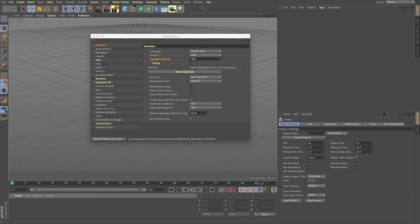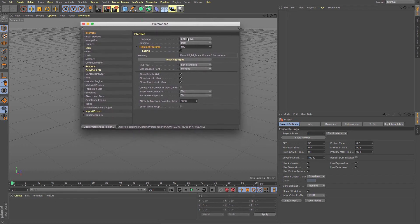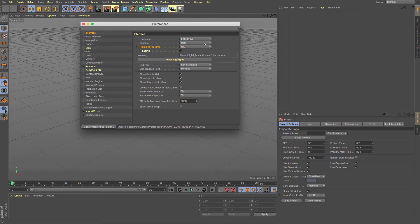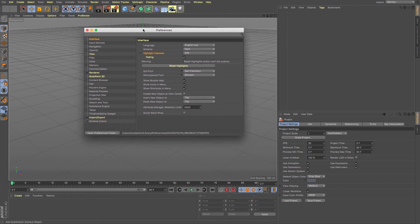If I wish to reset those highlights, then in my preferences here I can reset them with the reset highlights button. That just simply pings everything back to the original state that it was in when I loaded Cinema 4D R19 for the first time. It's a really great little feature that lets you know exactly what's new in these latest versions.